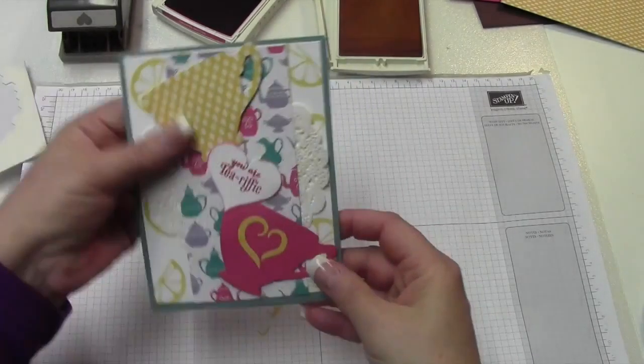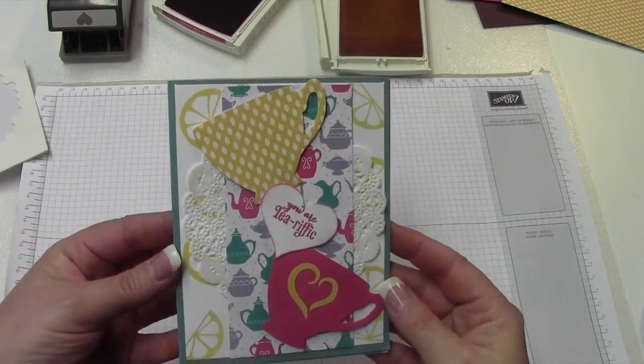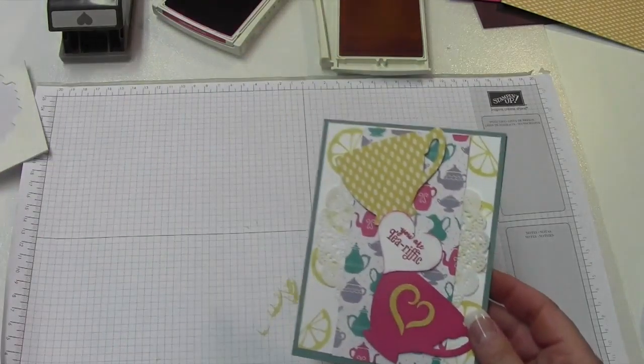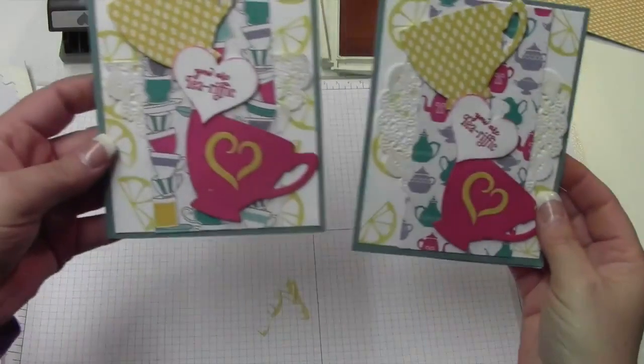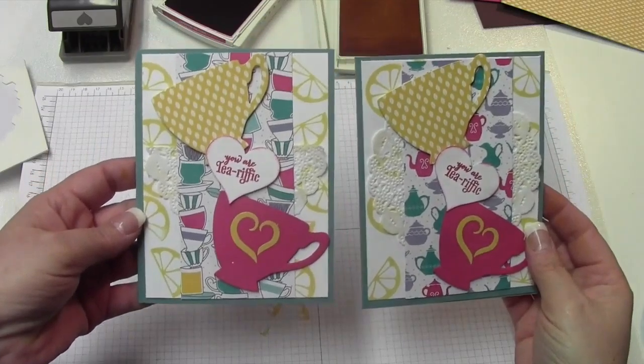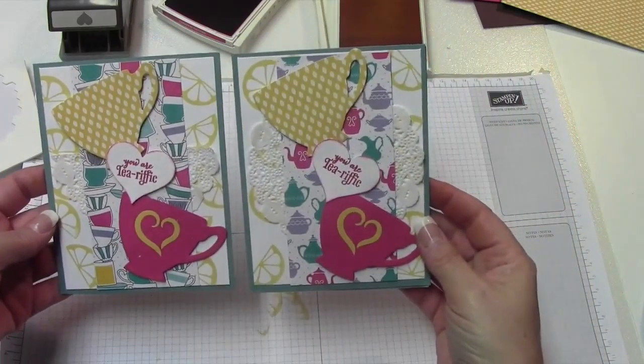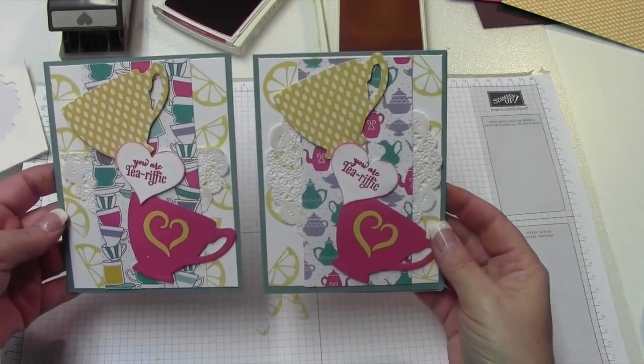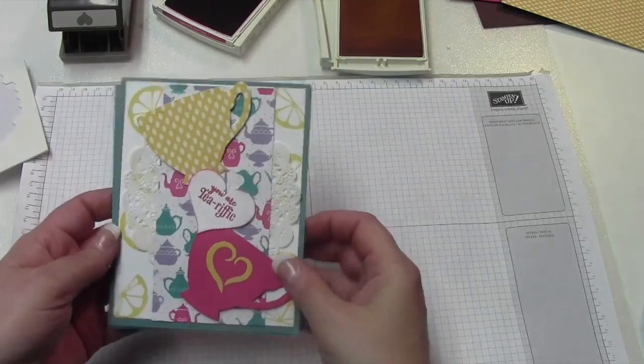And there you have it, guys. Cute card. And then here's the first one I made with the half doily. And then there it is with the full doily. So you could do it either way. Either way you want to.